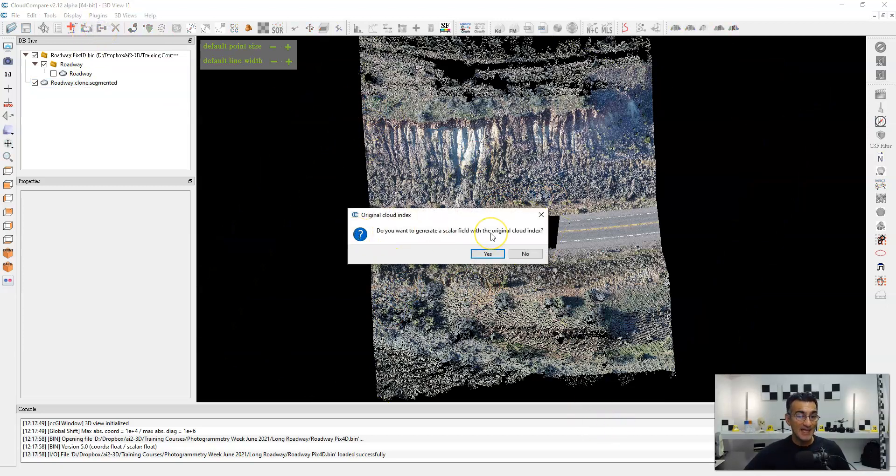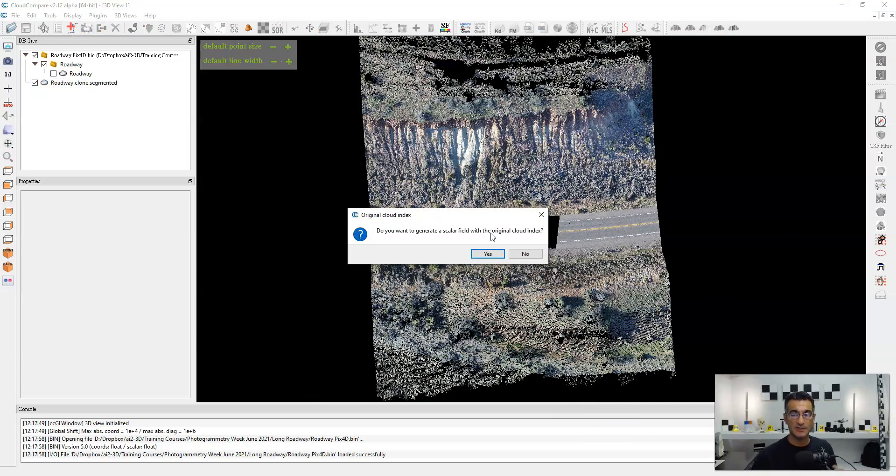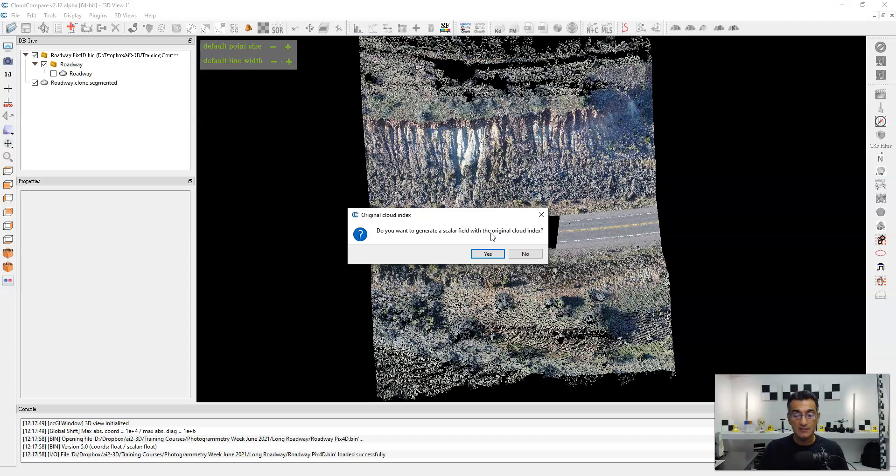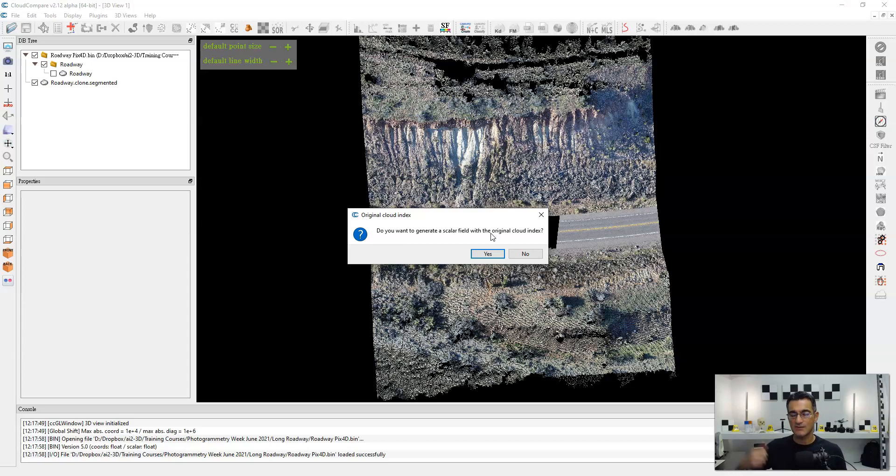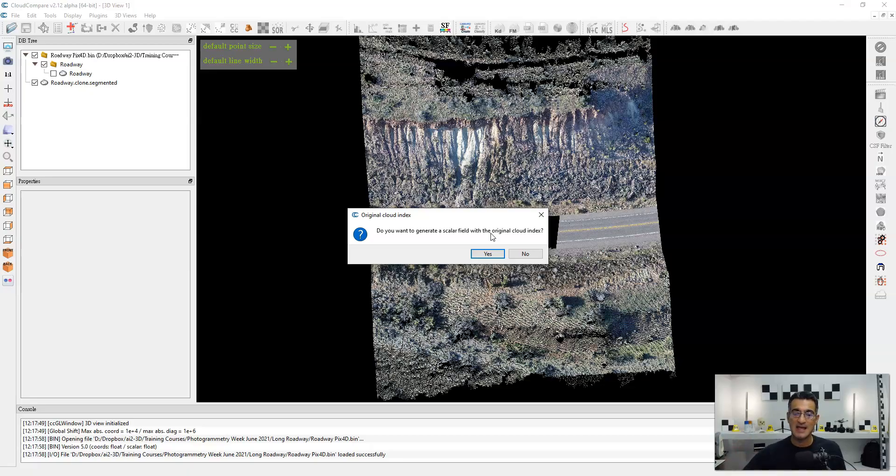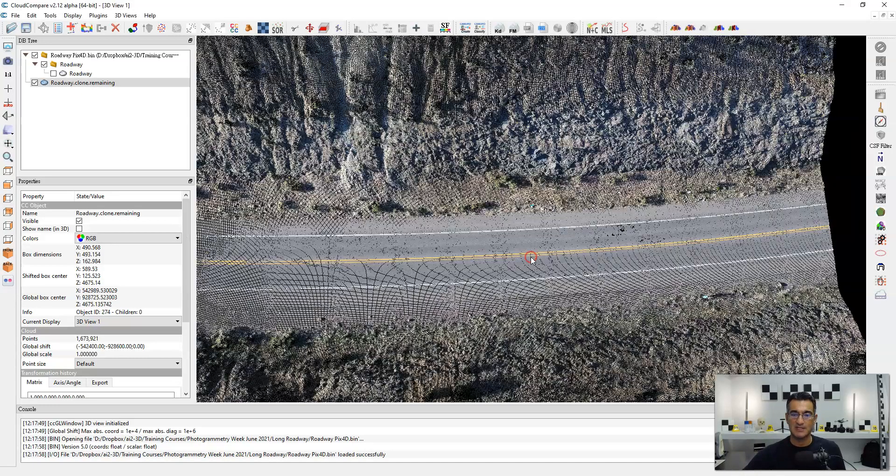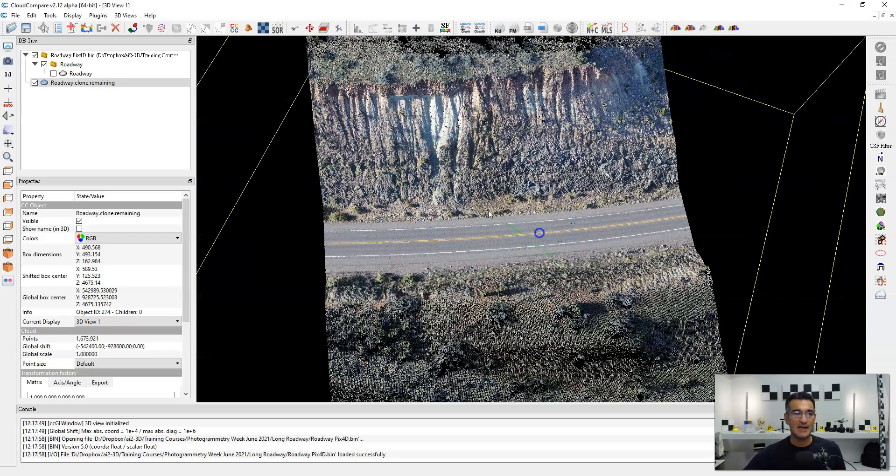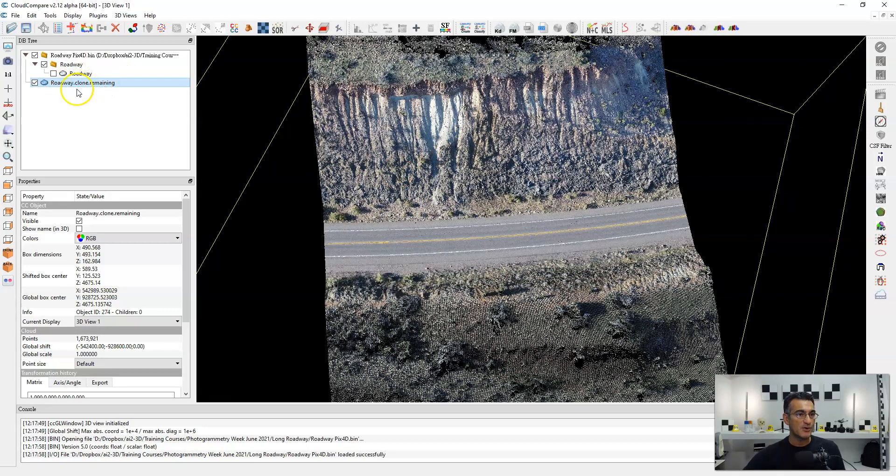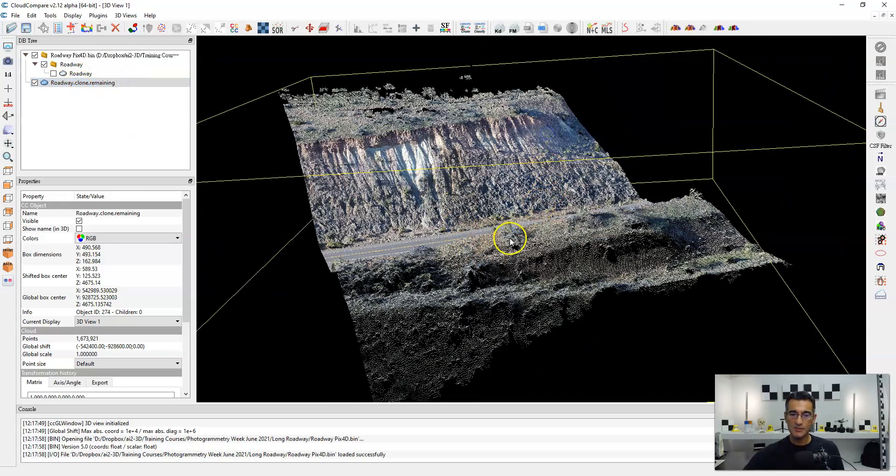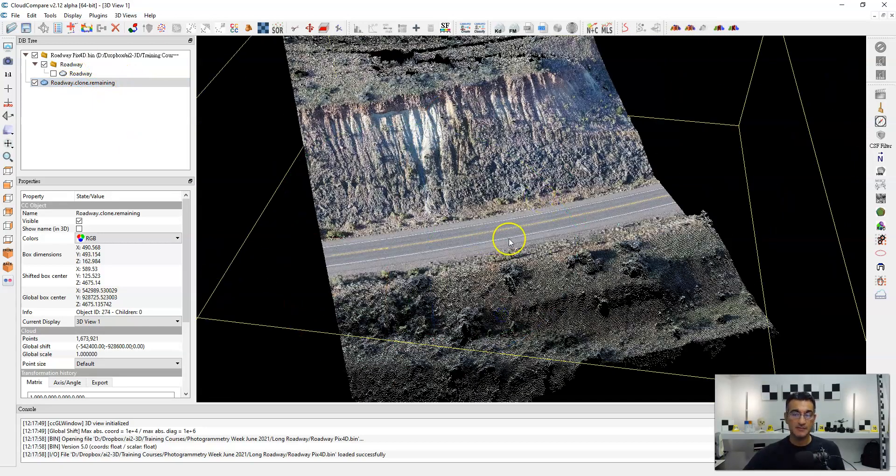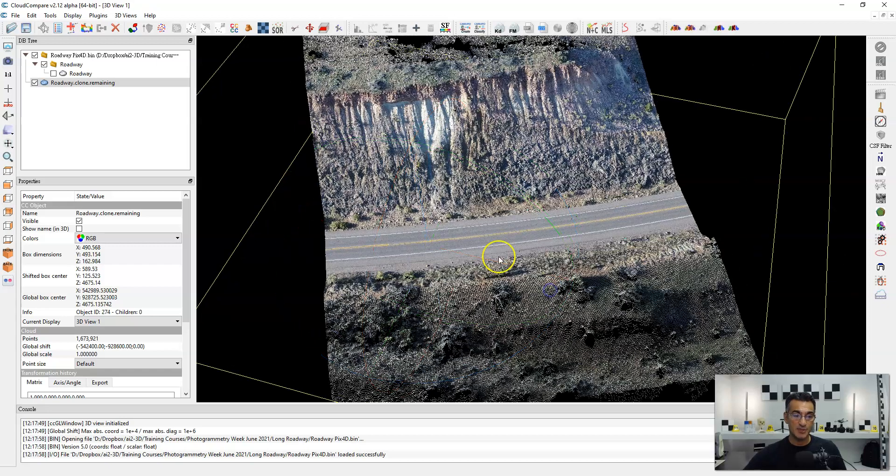And once I merge, it'll ask me if I want to generate a scalar field with the original cloud index. So what that's going to do is color each point cloud differently. And I may or may not want that. So if in the future I want to determine which points belong to one section or the other, I might keep that, but I'm not going to. I'm just going to say no. And basically I now have a merged point cloud here with the two segments that I've put back together.